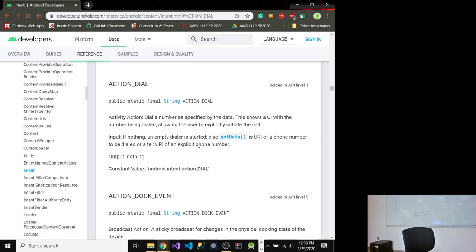In the documentation for ACTION_DIAL, you can see it says 'dial a number as specified by the data, show the UI.' There's also an input section: if nothing is provided, you get an empty dialer. If you specify data with a 'tel:' URI, it puts that phone number in. The documentation tells you what to put in the data and what to put in the extras. Always check the documentation when using these actions.